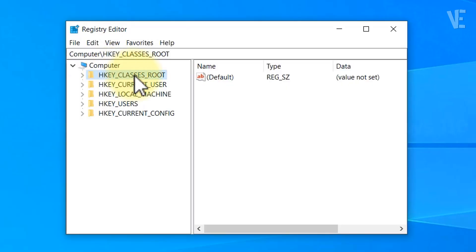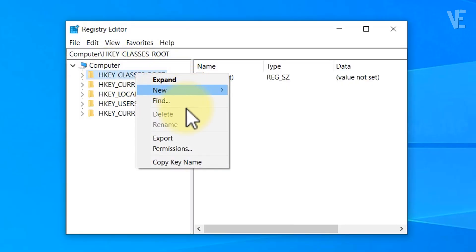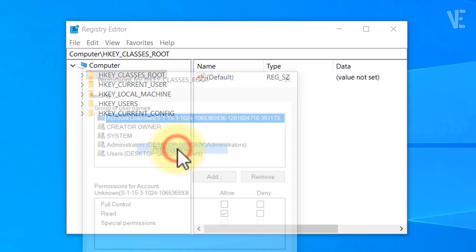When the Registry Editor opens, right-click on HKEY_CLASSES_ROOT folder and select Permissions.